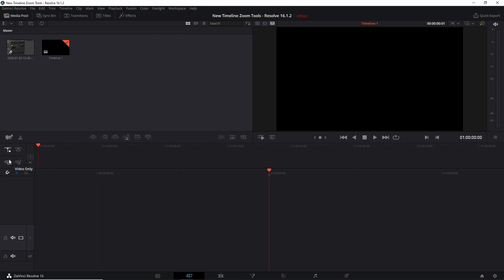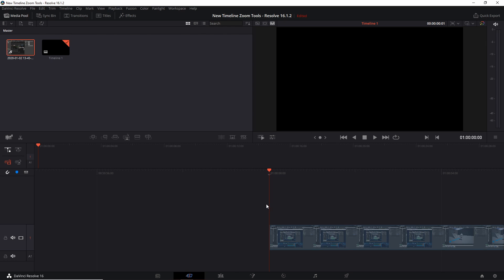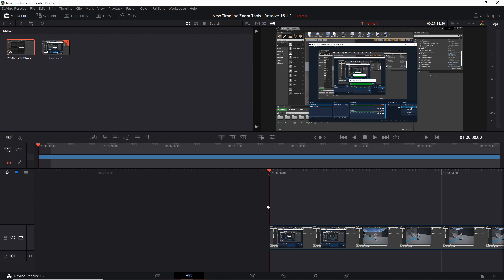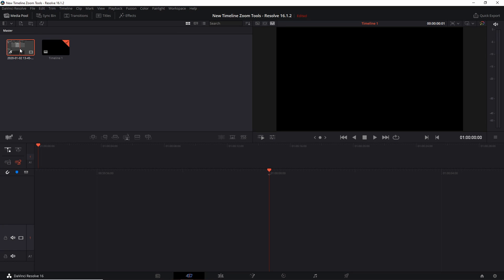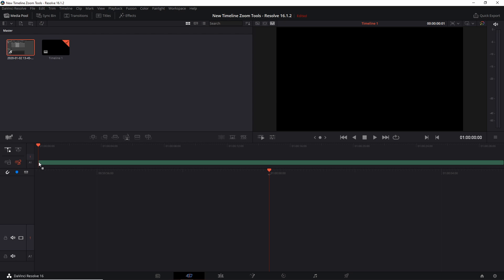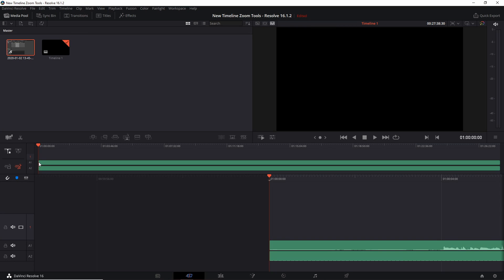If you click on video only and we grab a clip from our media pool and drag that onto the timeline, you can see that the audio information has been excluded. Likewise, with audio only enabled, if we drag our video clip onto one of our timelines, you'll see that it gets added with the audio information but the video is excluded altogether.